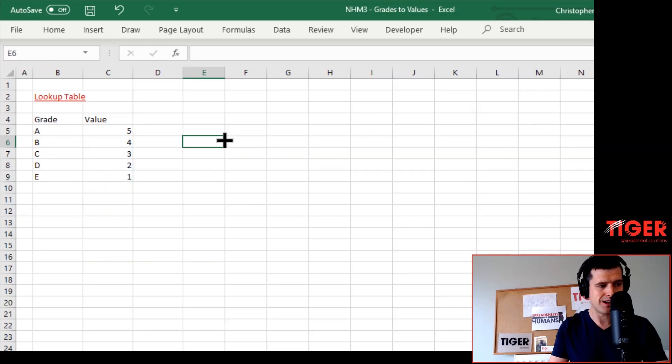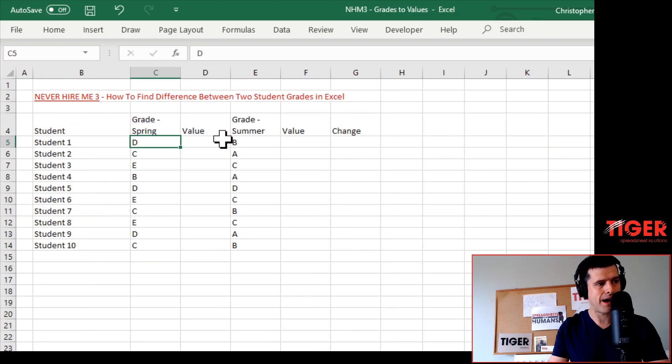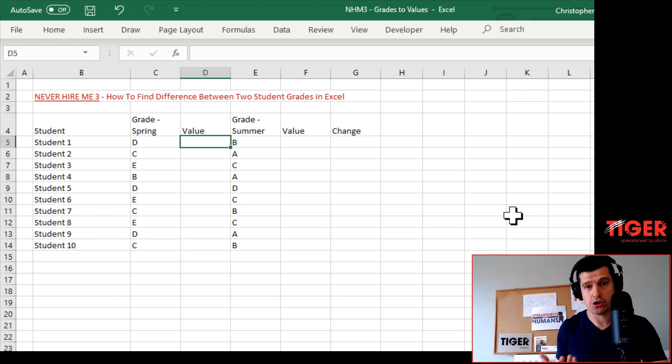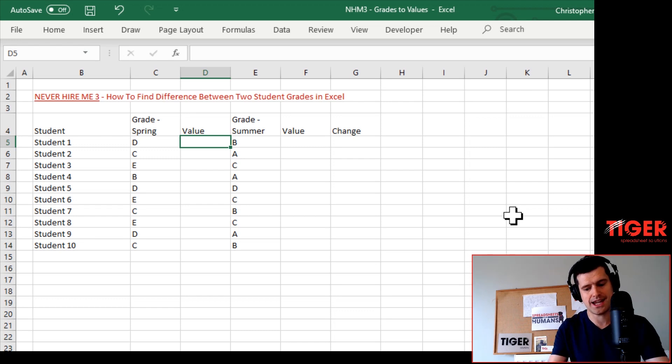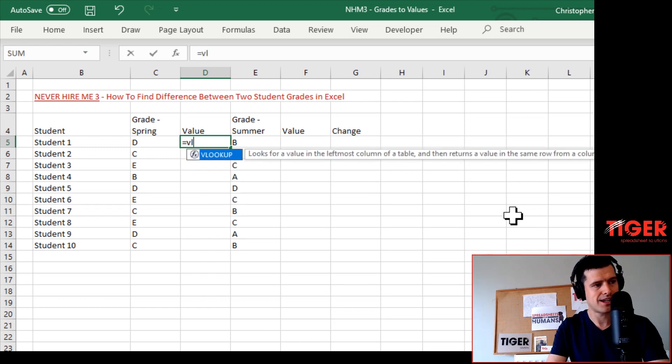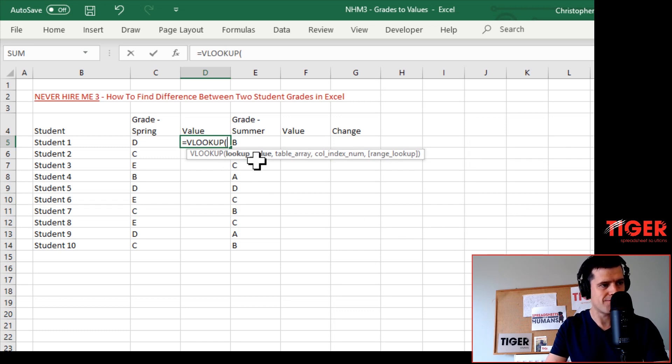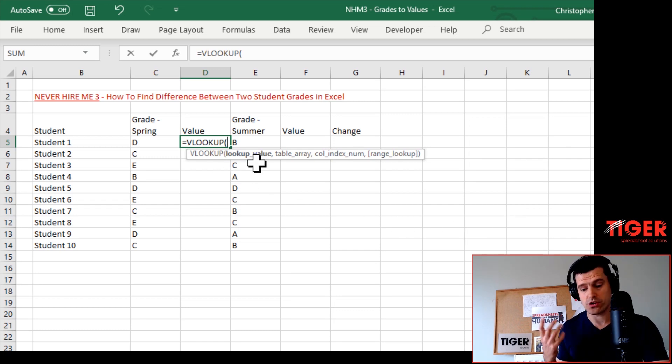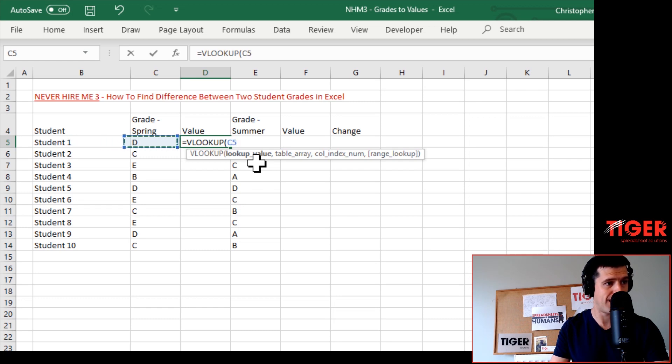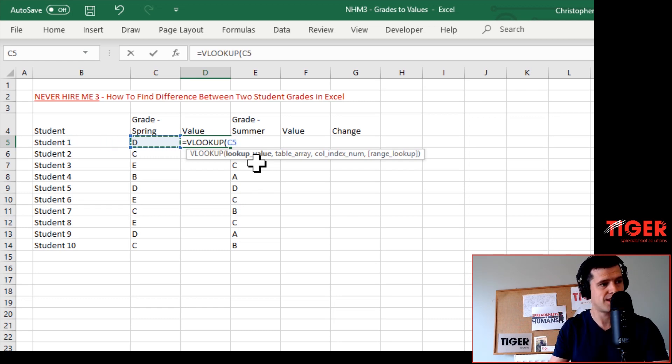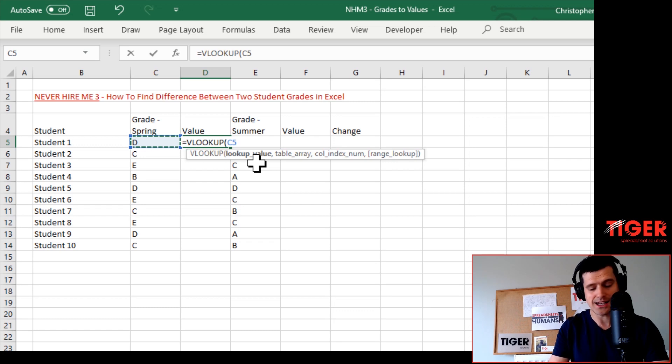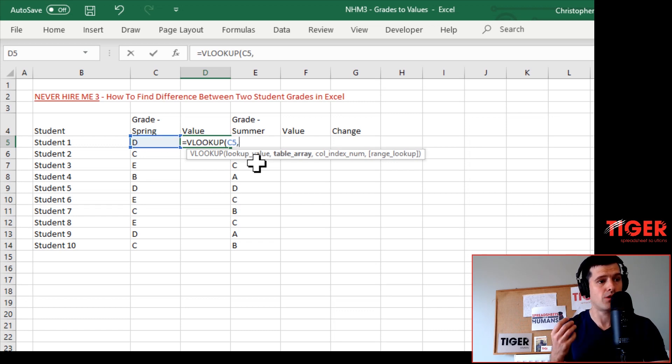With that done, let's get back to the grade sheet and put this VLOOKUP formula in. Let's get started: equals VLOOKUP. Excel is first asking for a lookup value - what value do we want to look up in the table? Well, that's going to be the grade. I'm using the keyboard arrows to go to cell C5.